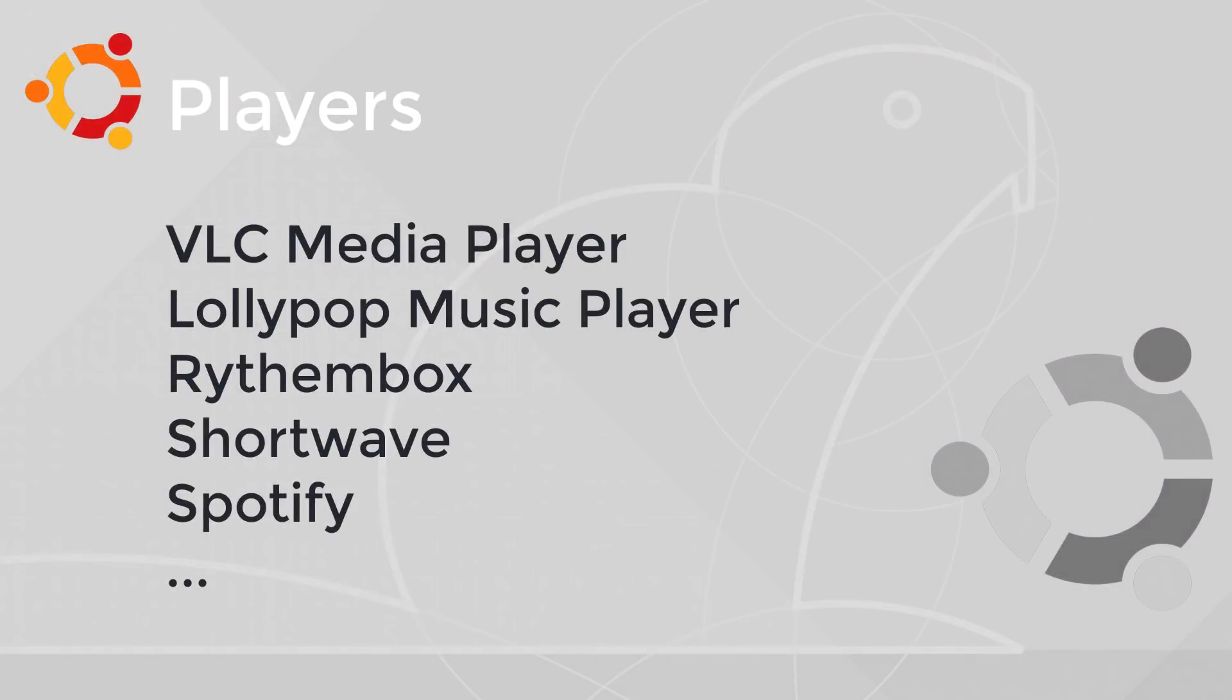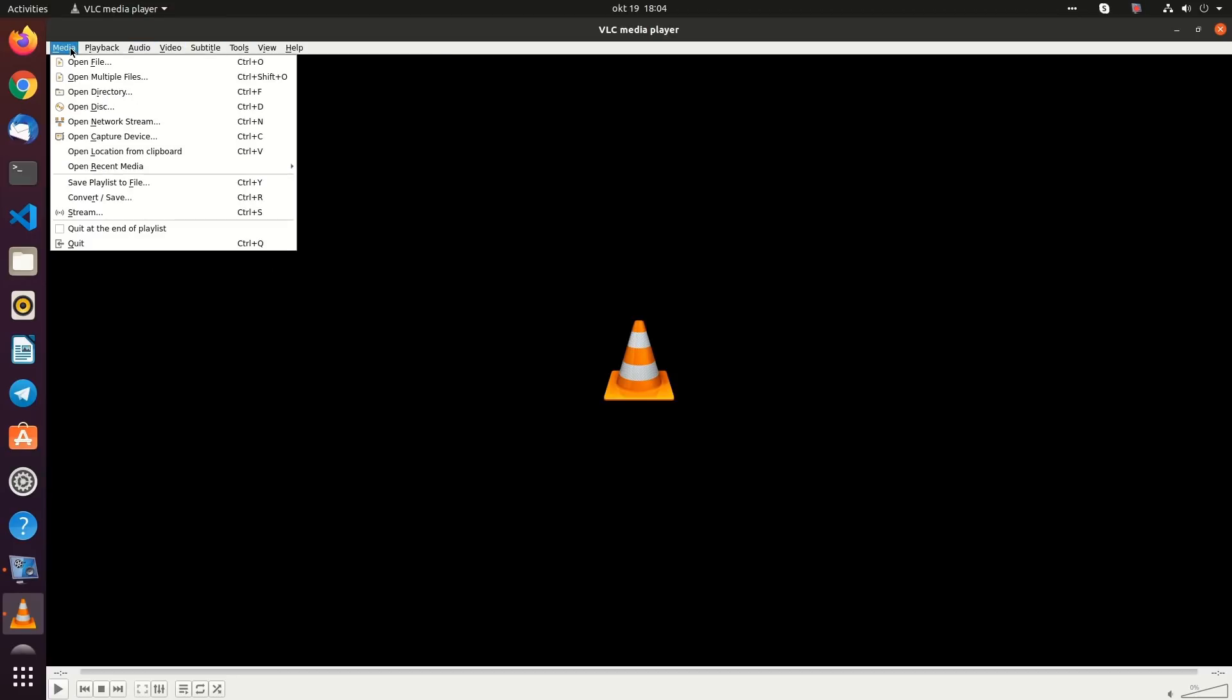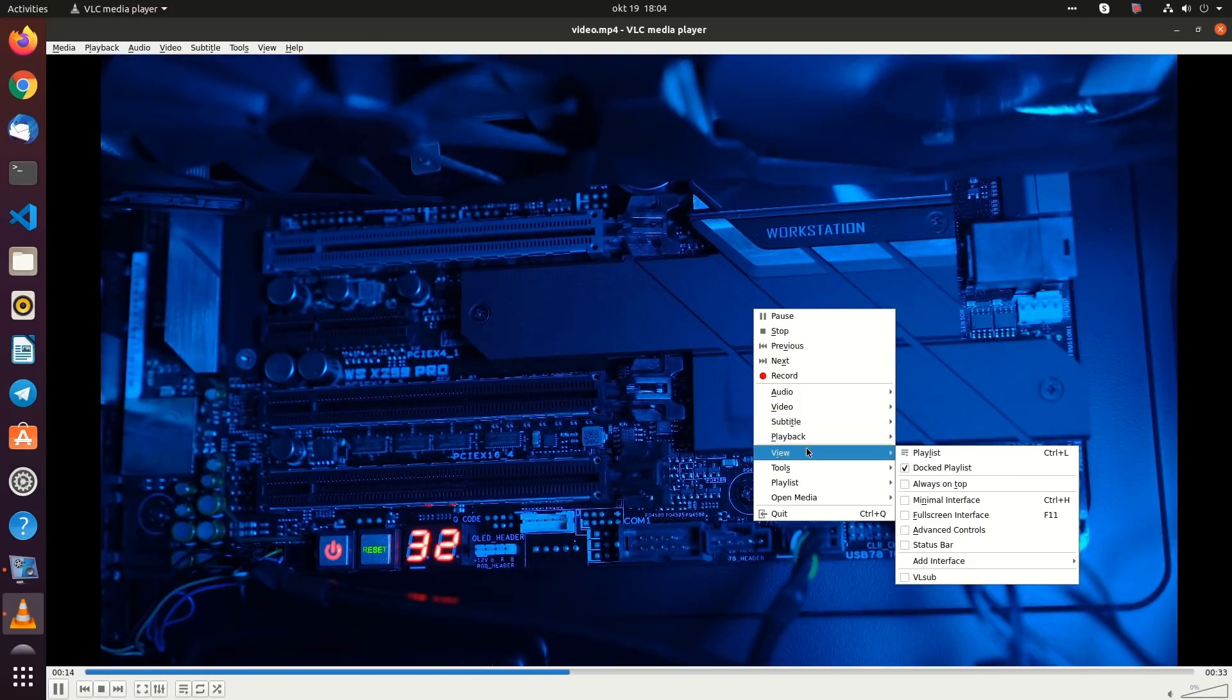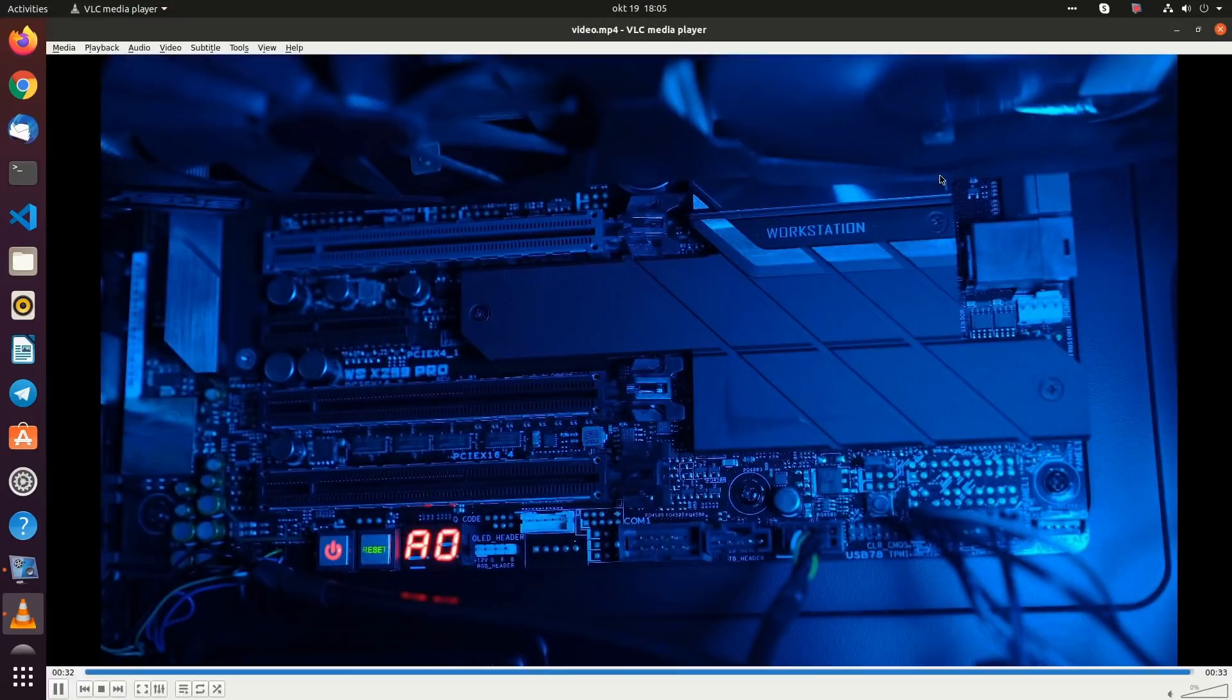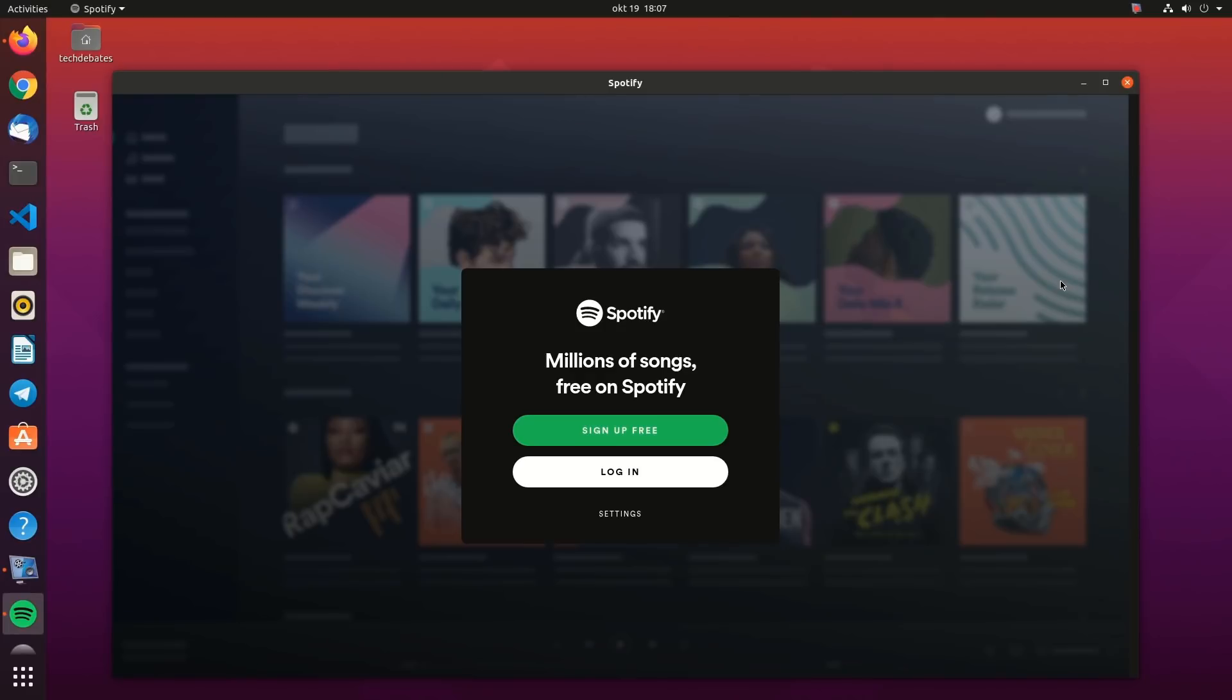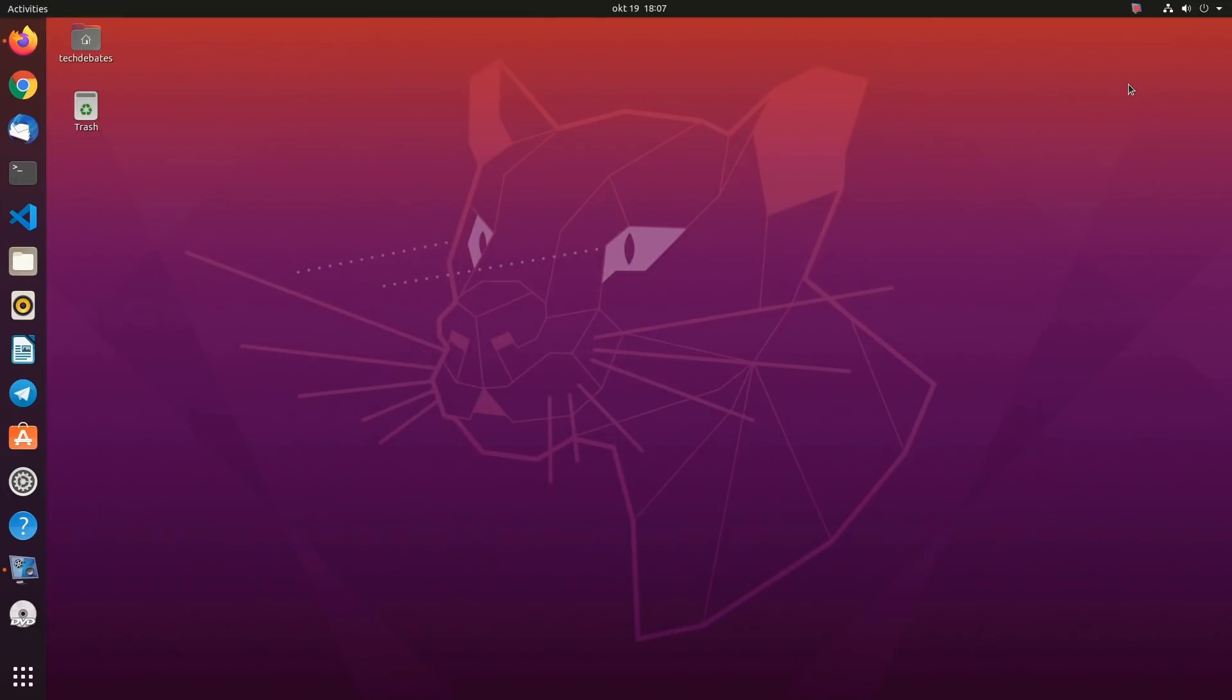Players. The versatile VLC media player needs no introduction. VLC will play almost any media format you throw at it. Video, audio, or something in between. As well as playing DVDs, VLC can access DLNA shares and online streams, and even transcode video from one format to another. Lollypop is a feature-packed music player and an alternative to Rhythmbox, which is Ubuntu's default music app. Shortwave is an internet radio app that makes it easy to find and listen to internet radio stations. You can also use Spotify to access your favorite albums and podcasts for sure.